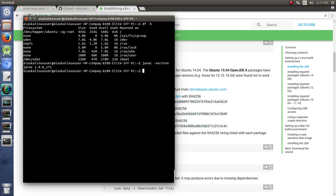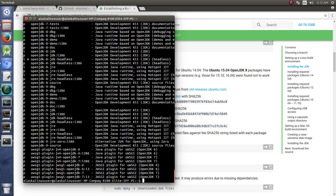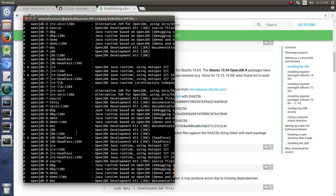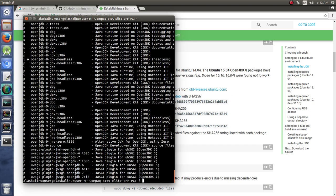So I'm going to search OpenJDK and you'll see that there's several versions available.